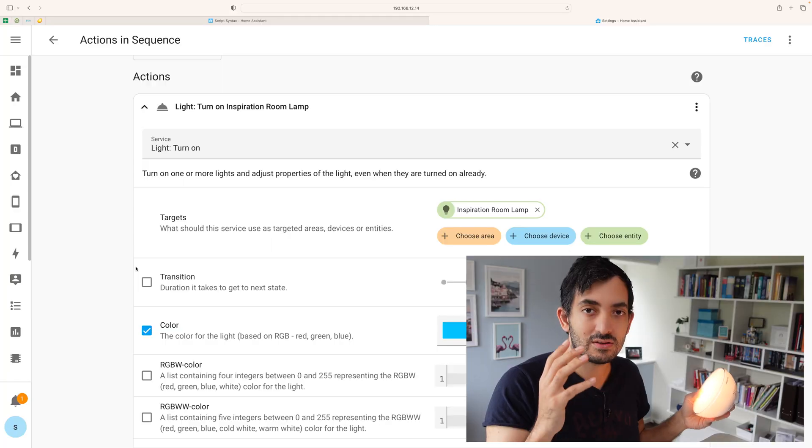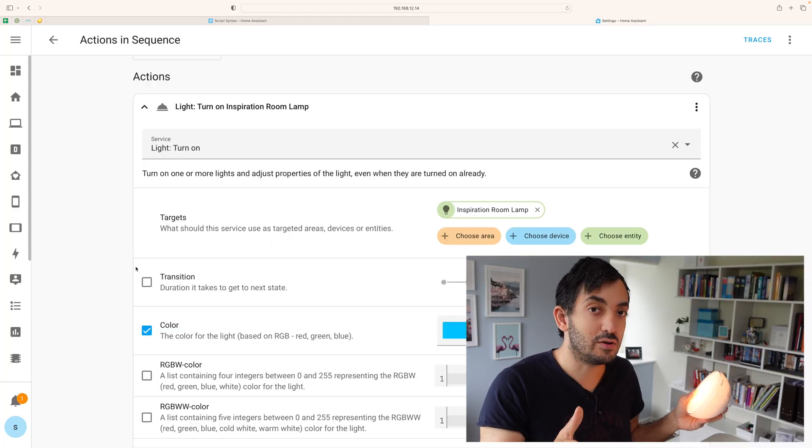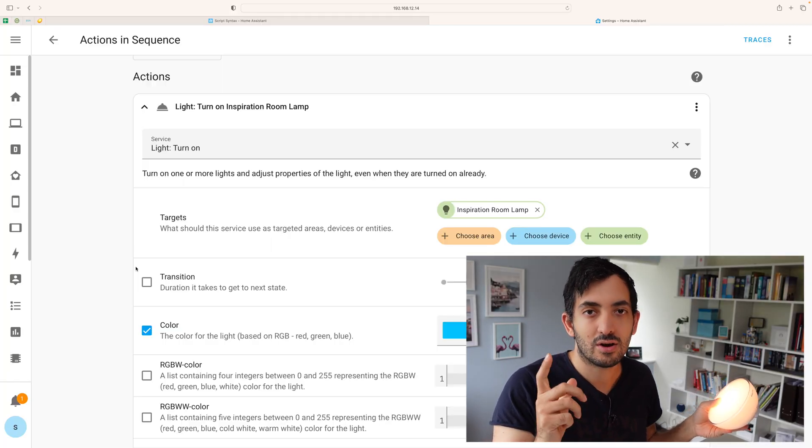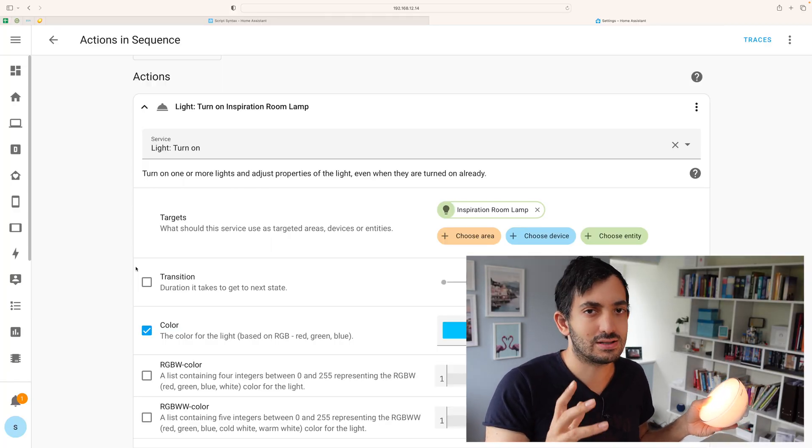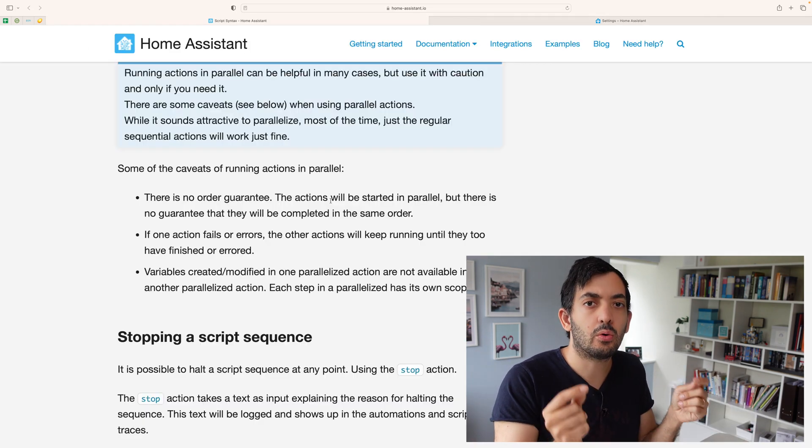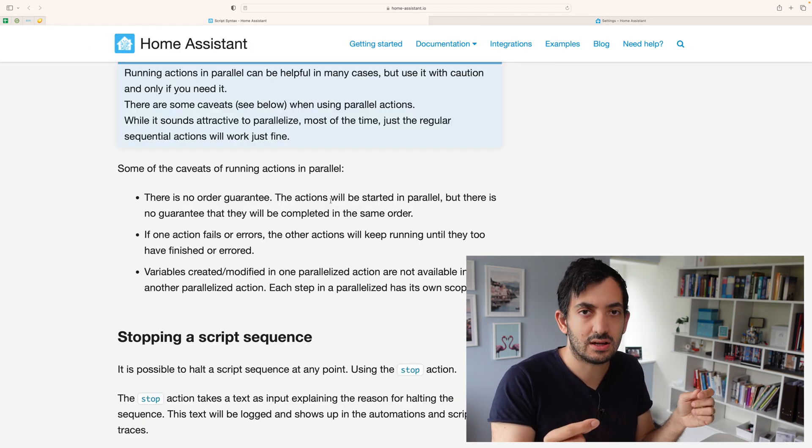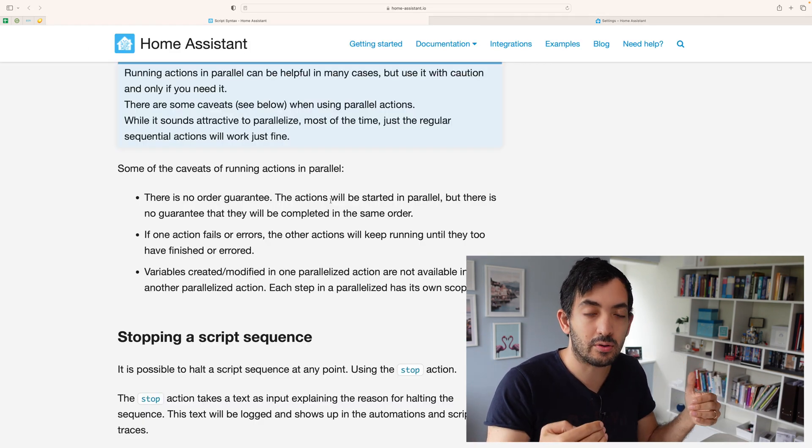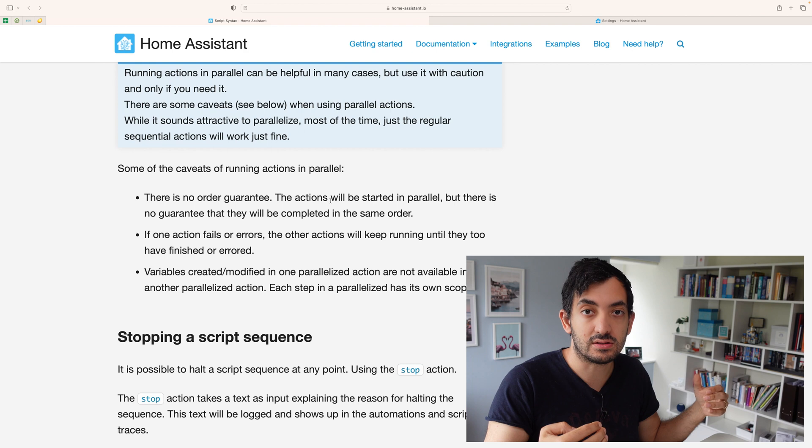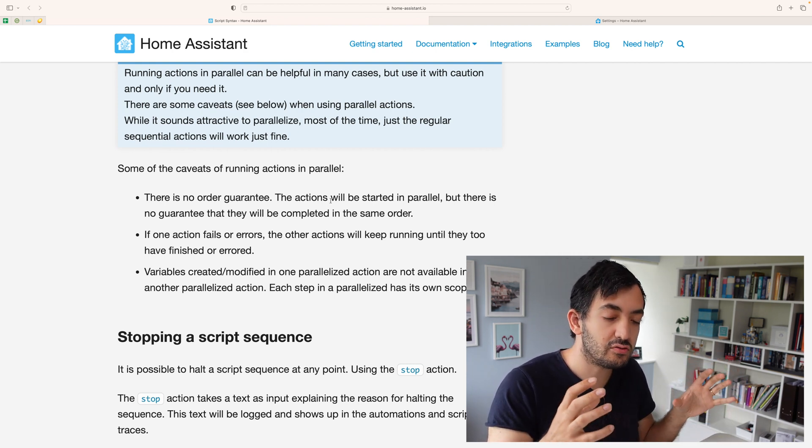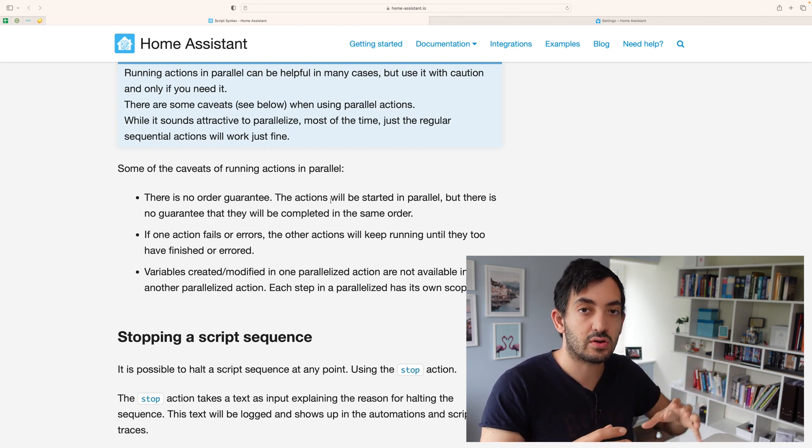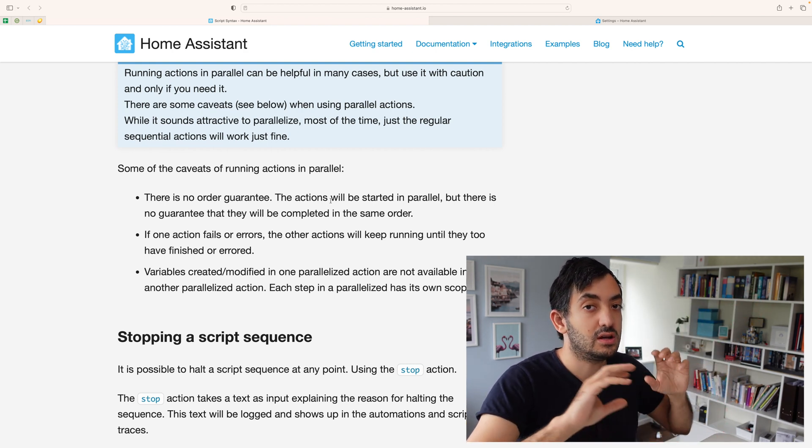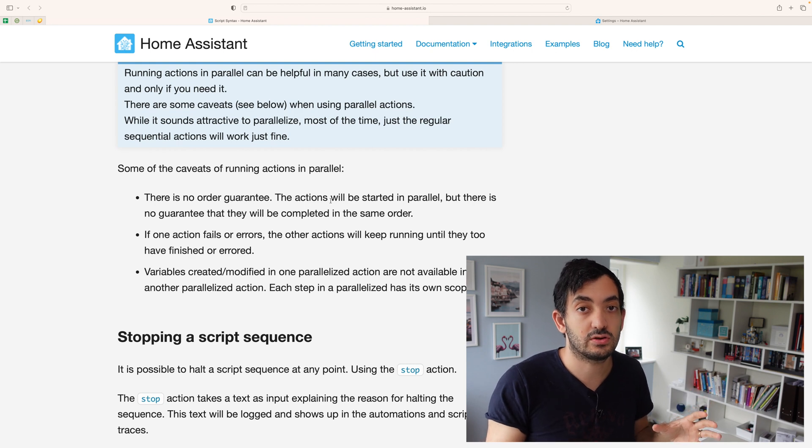Dig in deeper, but let me tell you about a few things to be aware of about parallelized actions. There's actually no order guarantee in which things can happen with parallel runs. So if you really need to ensure that one thing happens before something else, then stick to sequential mode.